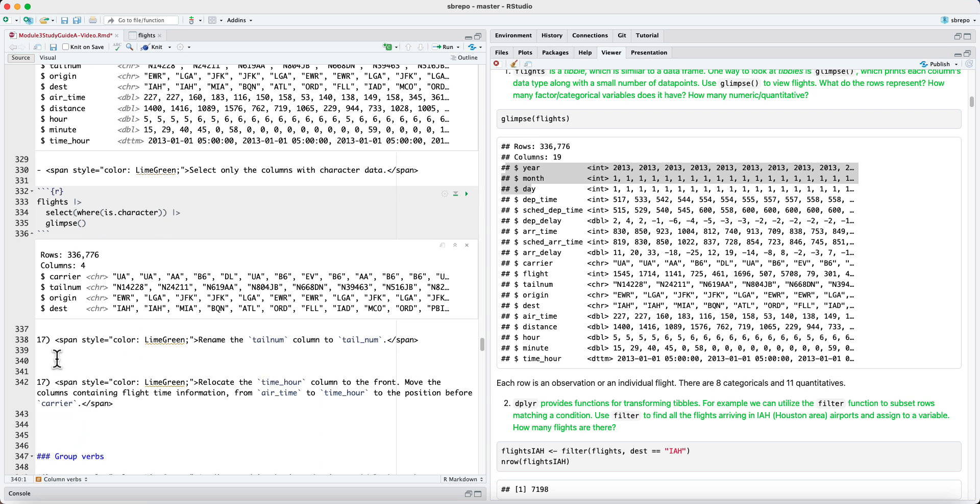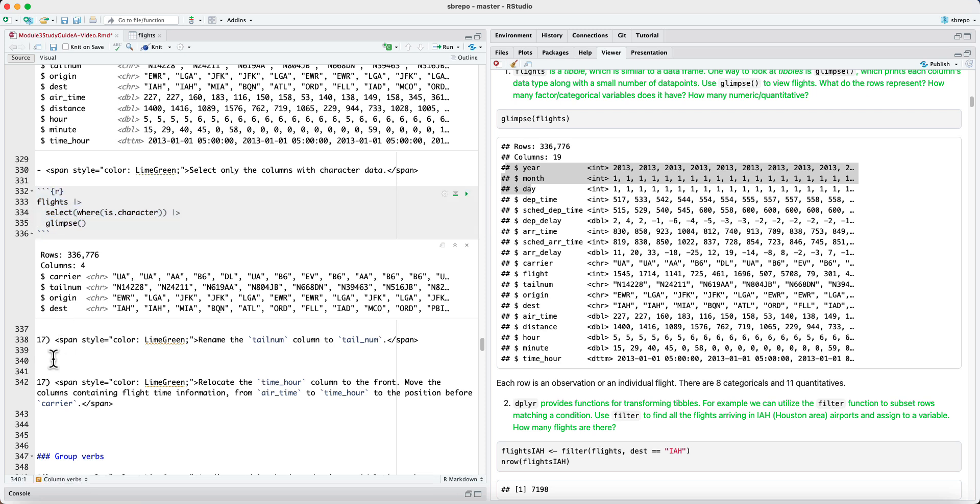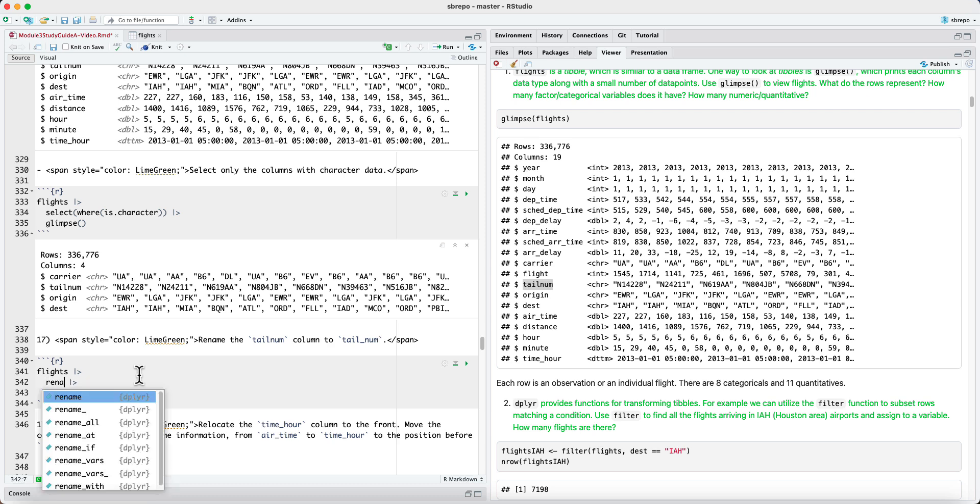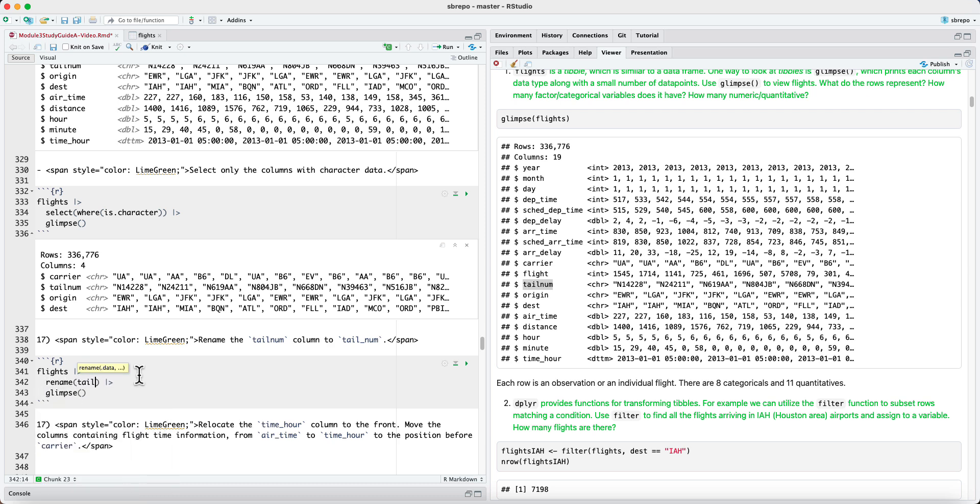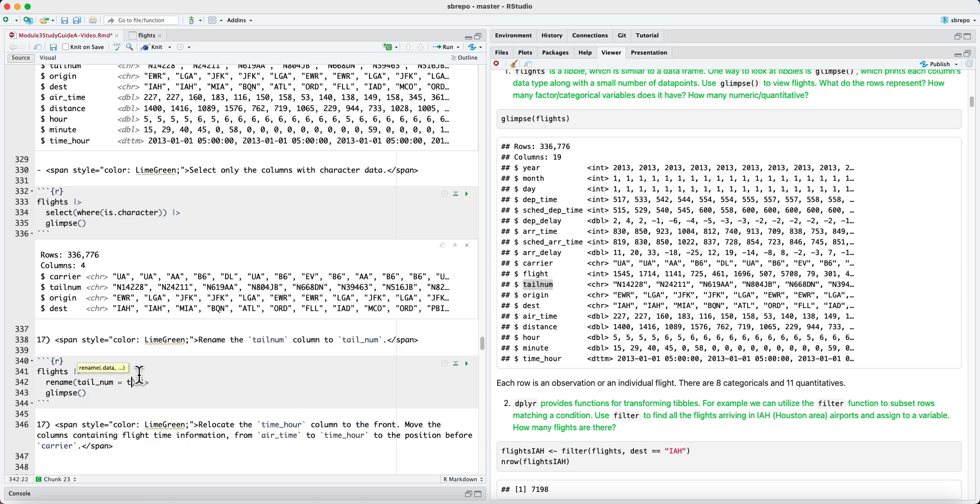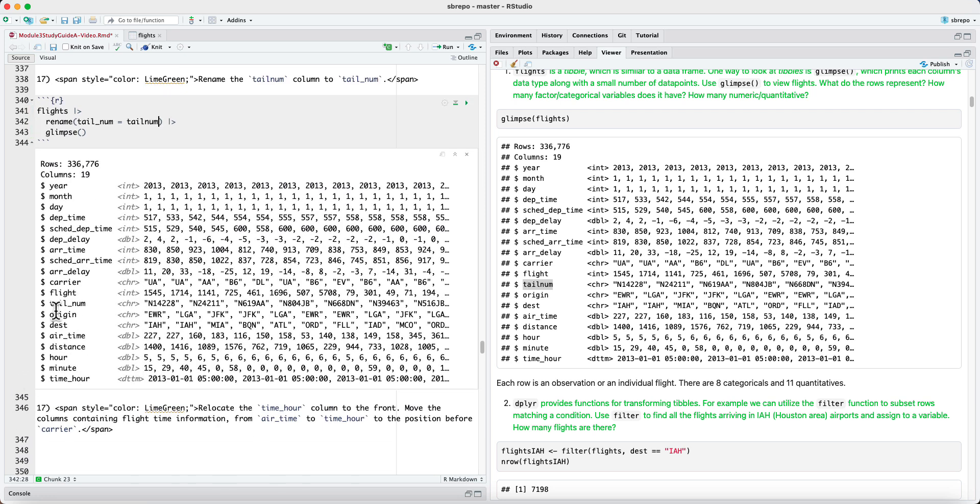Another useful function or verb in order to organize columns is to rename. Sometimes we would like to change the name of a column. So let's say we want to rename tail num to tail underscore num. We will say rename tail underscore num equals tail num. And when we do this, our tail num column has been renamed to tail underscore num.